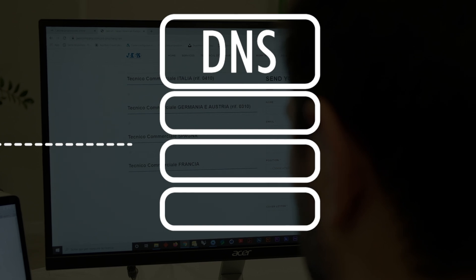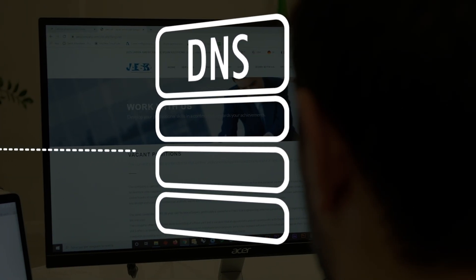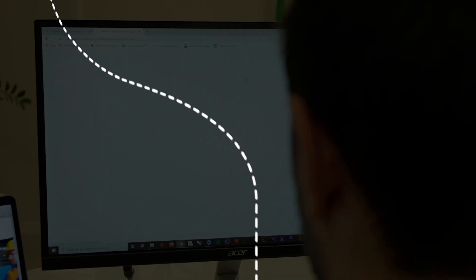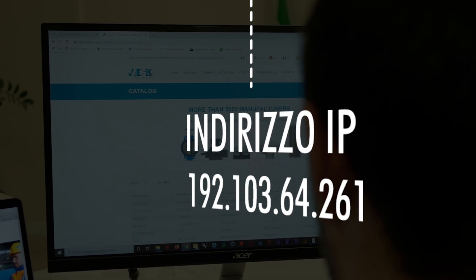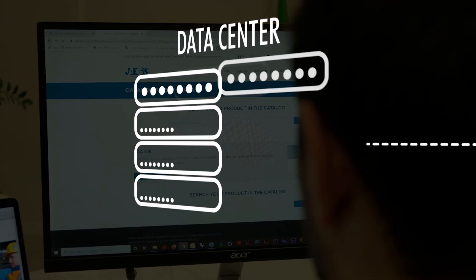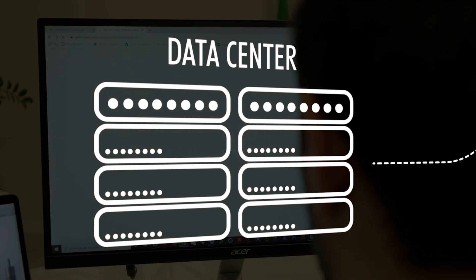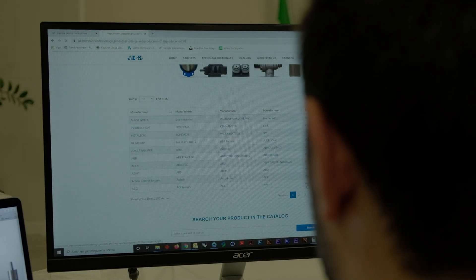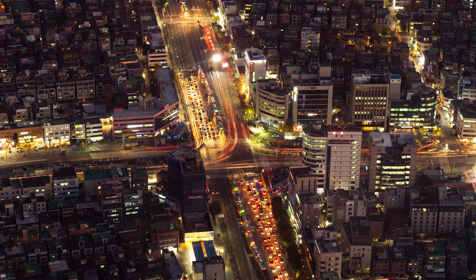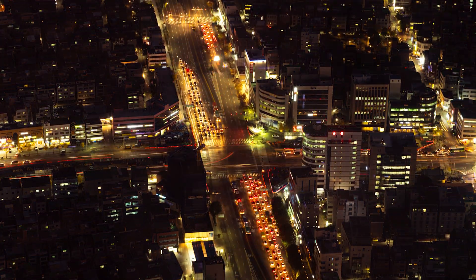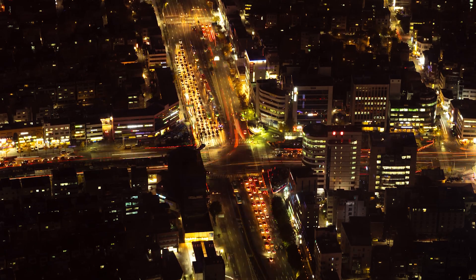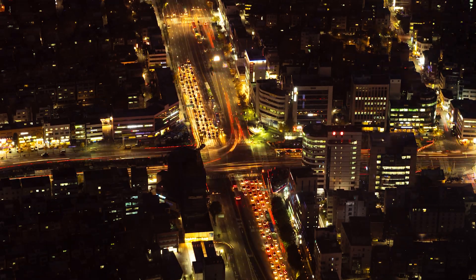Every internet service provider has access to a DNS server. So, to recap: when we enter a domain name, our browser sends a request to the DNS server to get the corresponding IP address. After getting the IP address, our browser simply forwards the request to the data center, to the respective server. Once the server gets a request to access a specific website, the data flow starts. The data is transferred in digital format via optical fiber cables — more specifically, in the form of light pulses.